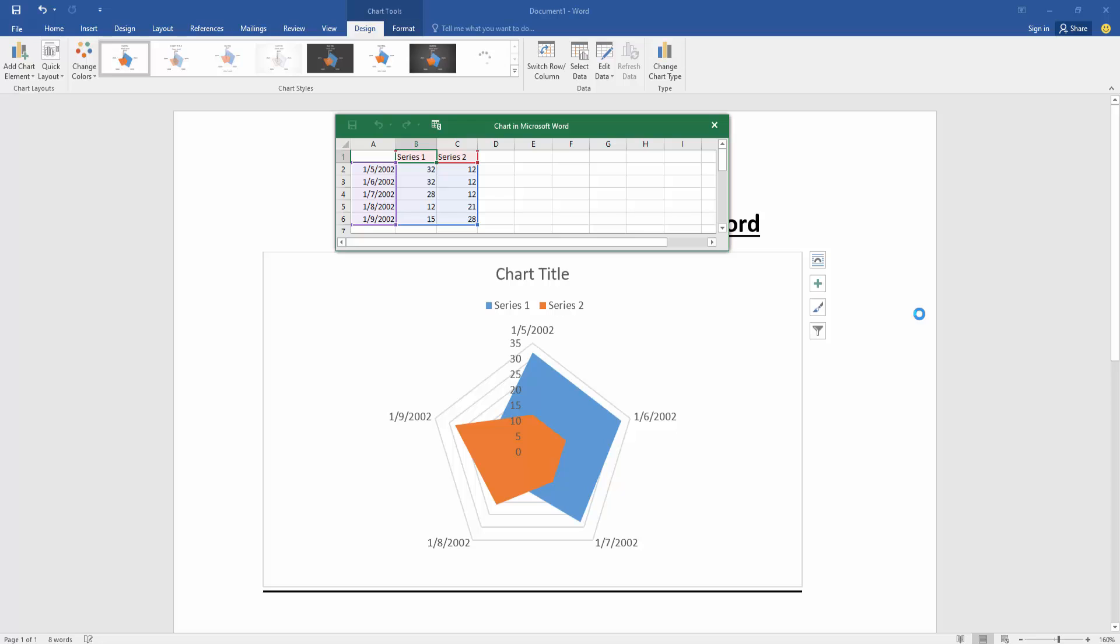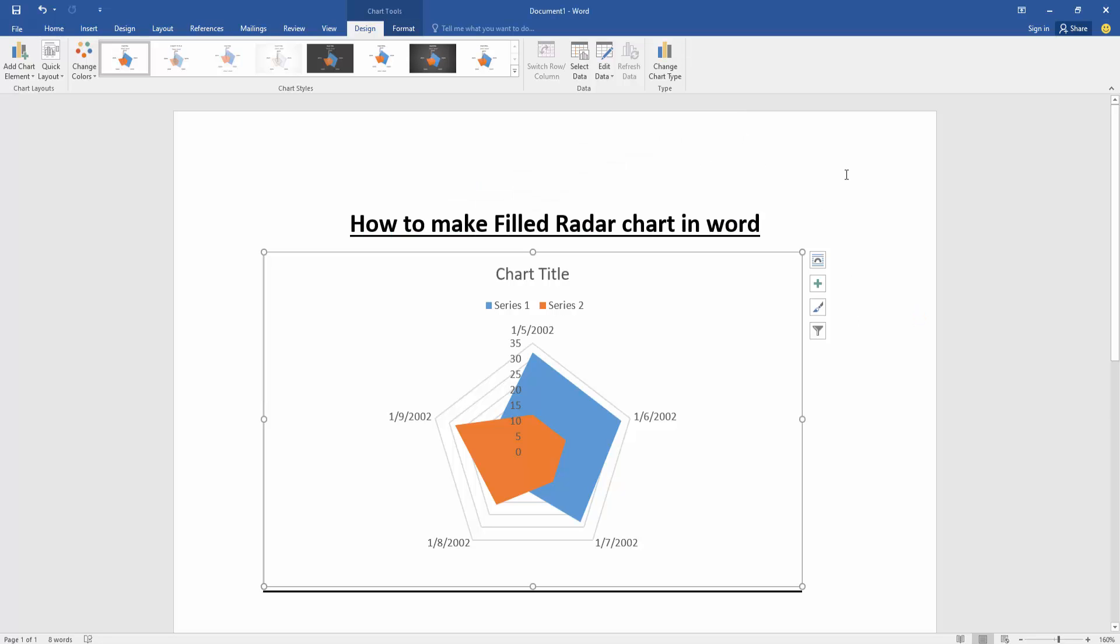Now we can see we've inserted a filled radar chart in this document. If you want to change or edit the style, color, or layout, click the chart and then go to the Design menu.